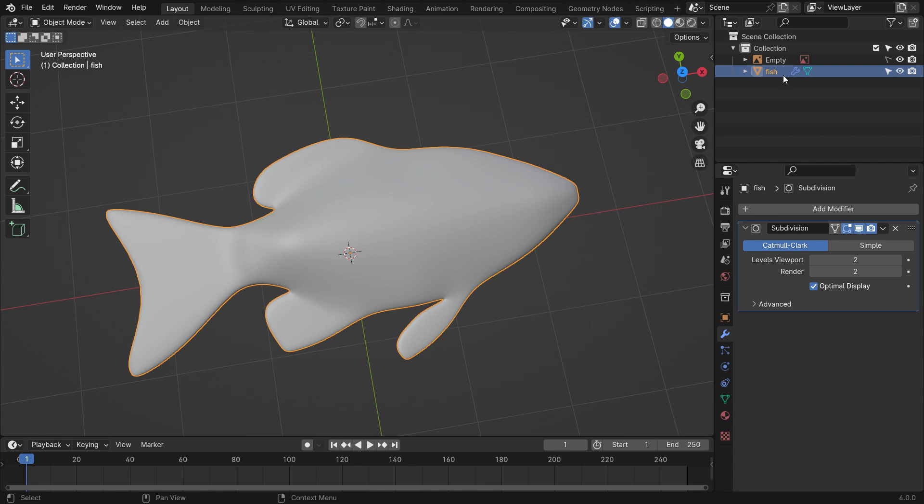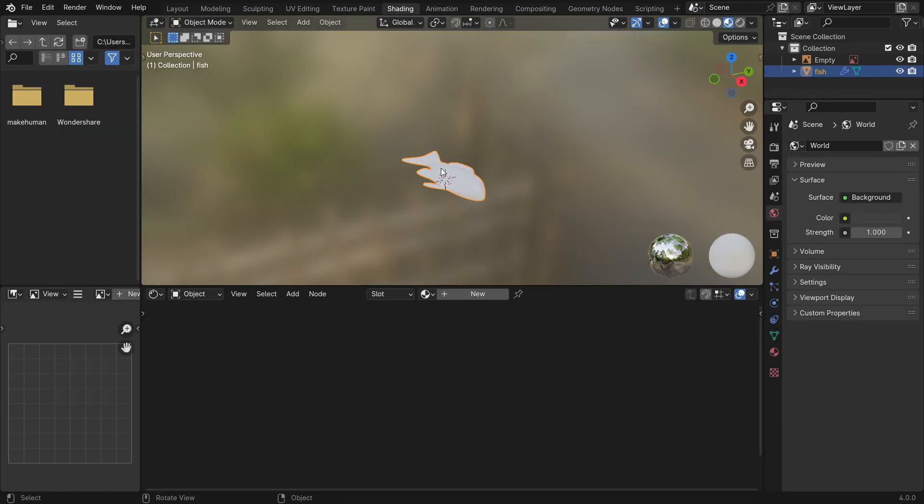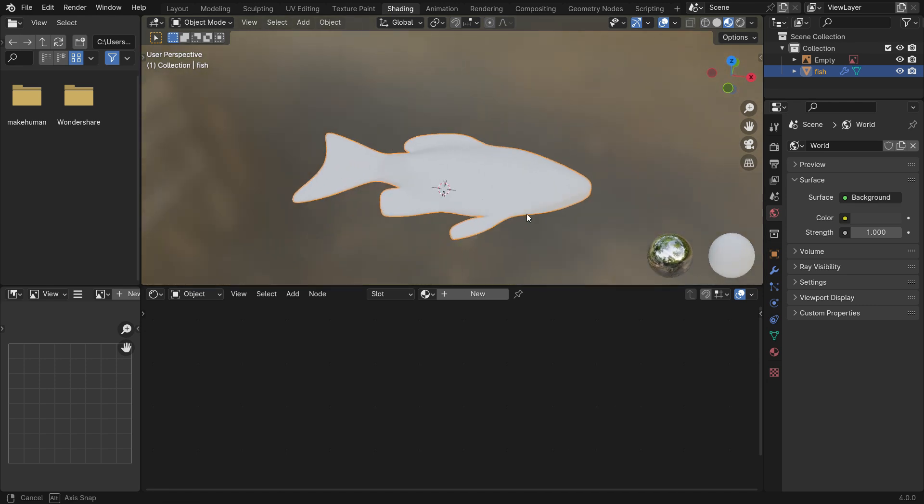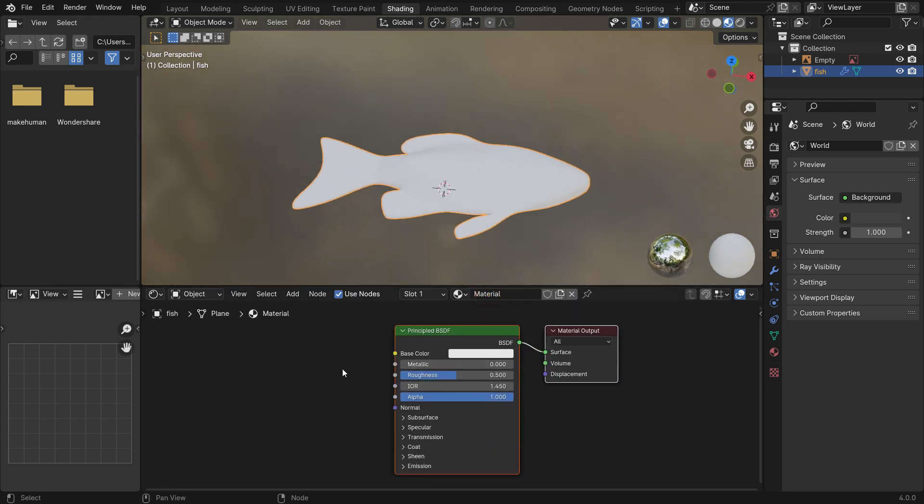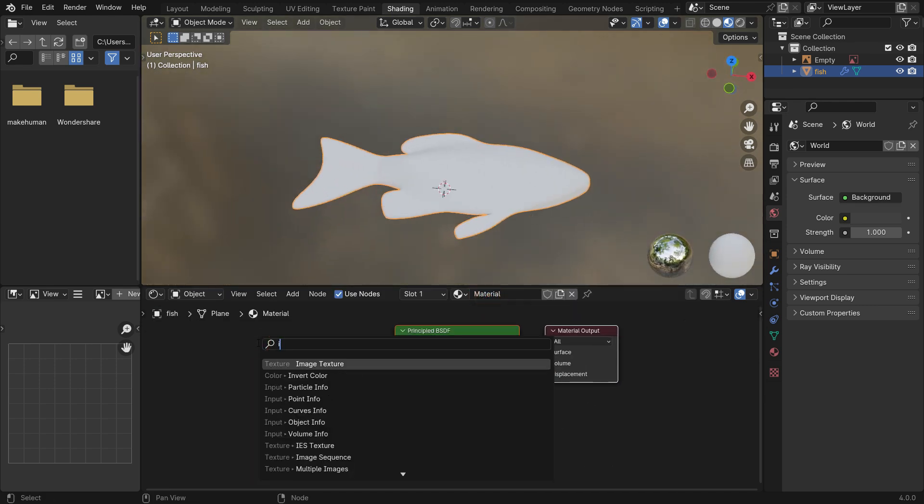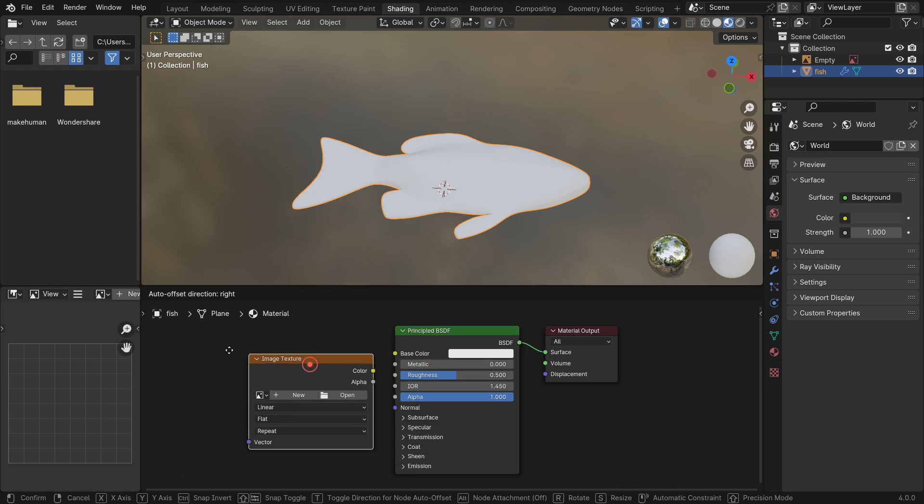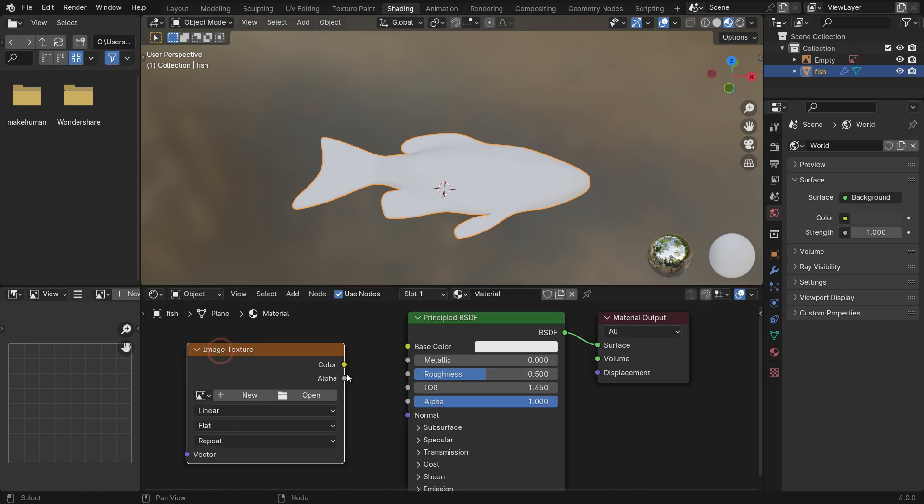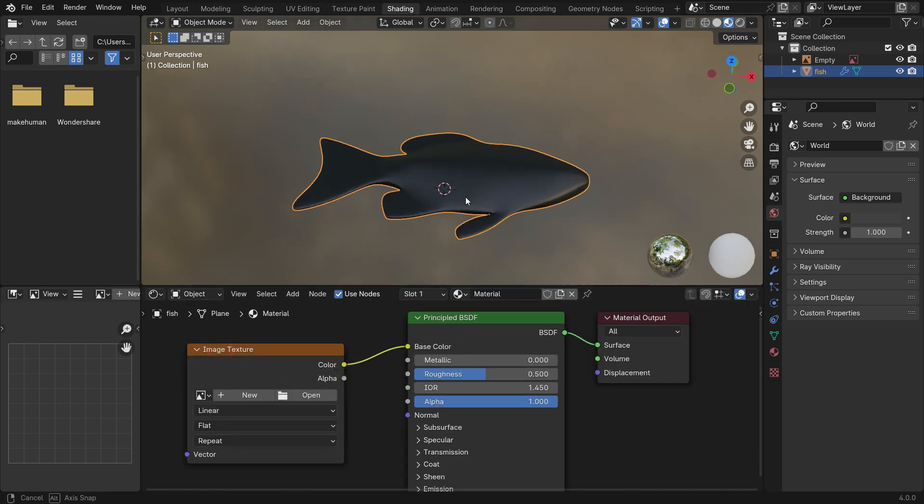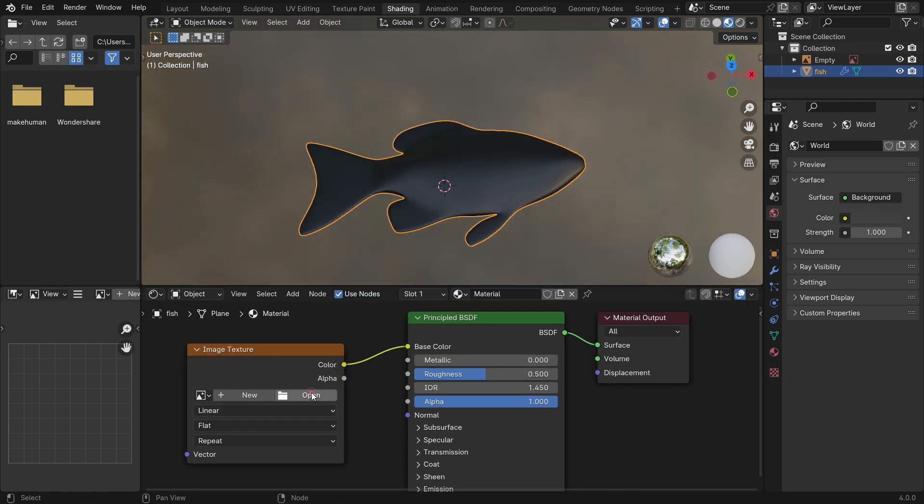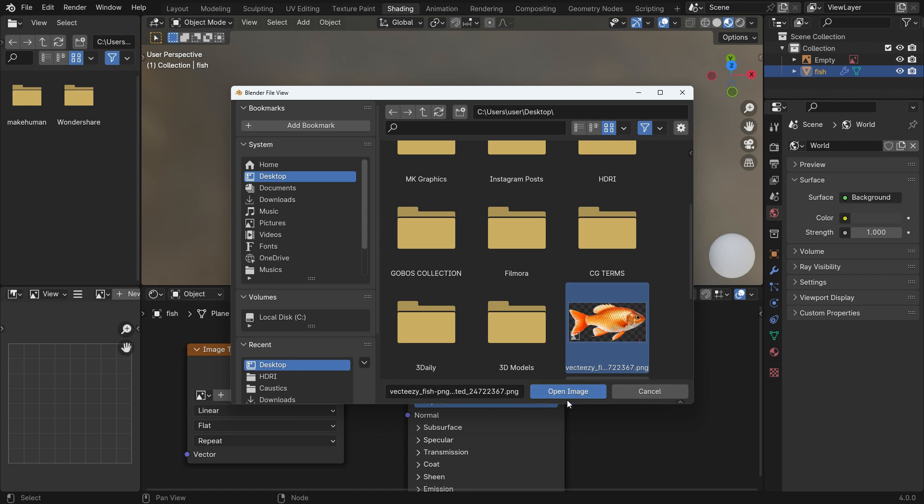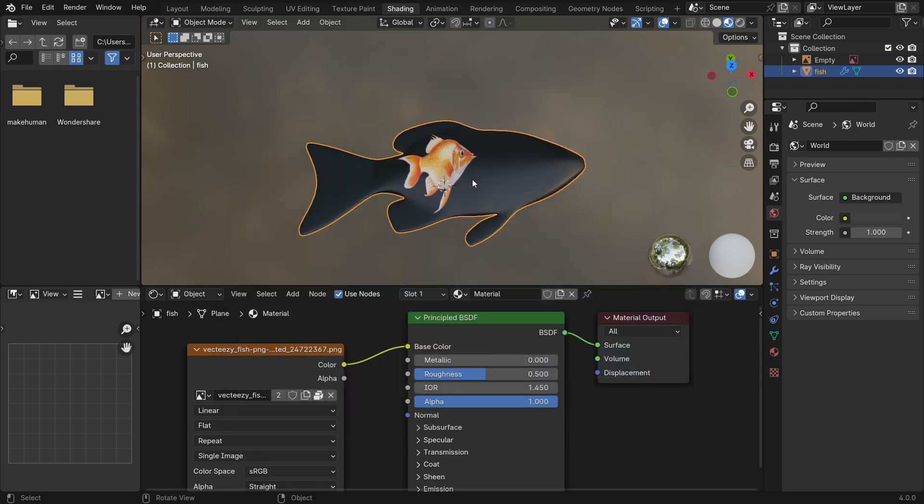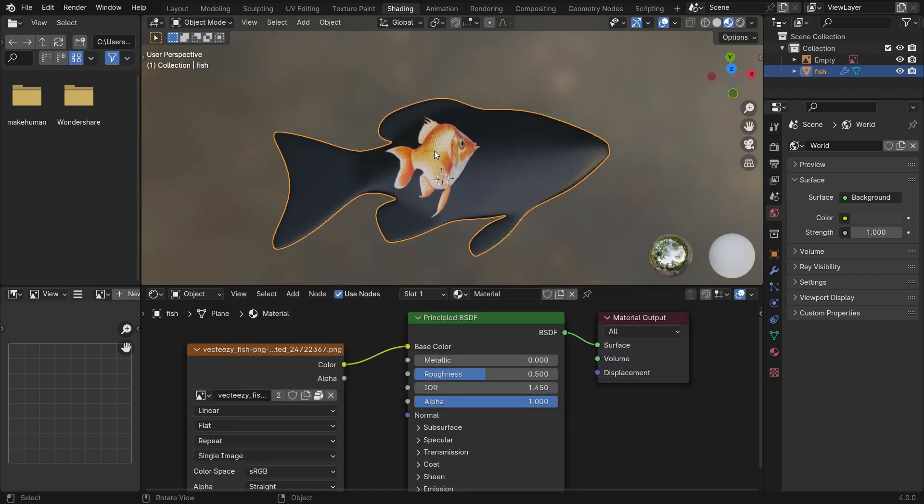All right, let's add Material and Texture. Go to the Shading Workspace. Click the New button to add Material. Add an Image Texture. Plug the Texture into the Shader. Open the fish image we downloaded earlier. We need to match the image to the model.